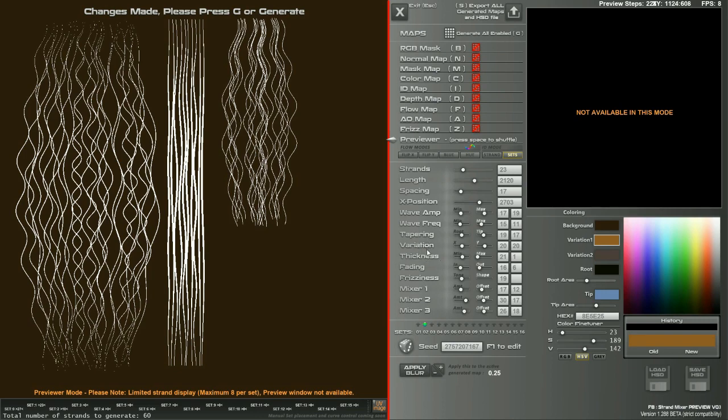So the next thing to go through will be the fading and the frizziness. Then I'll get these working and then I'll get the colors working.